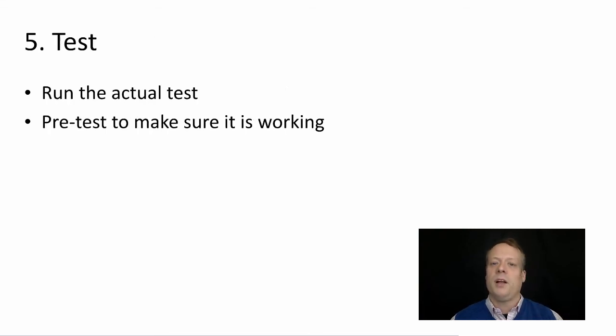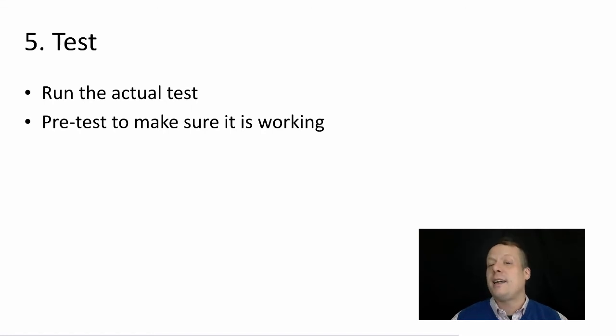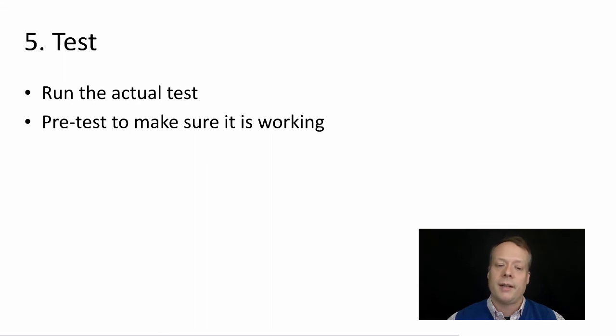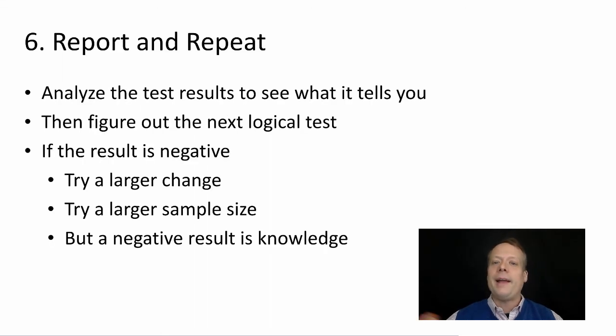Once you've done all that, run the actual test. You should do a little bit of a pre-test to make sure it's actually working. People are seeing the different things. They're observing what's going on.